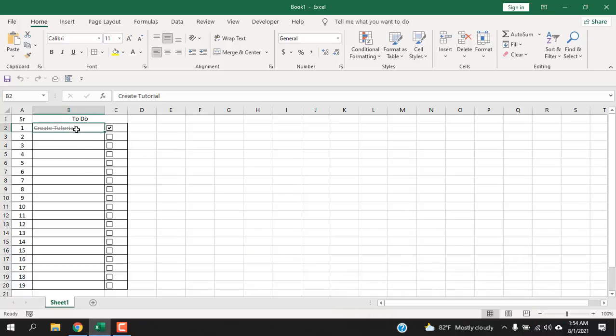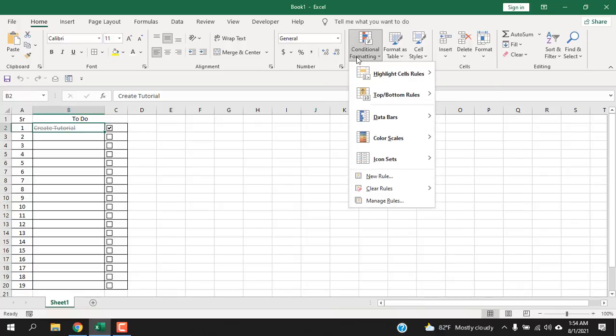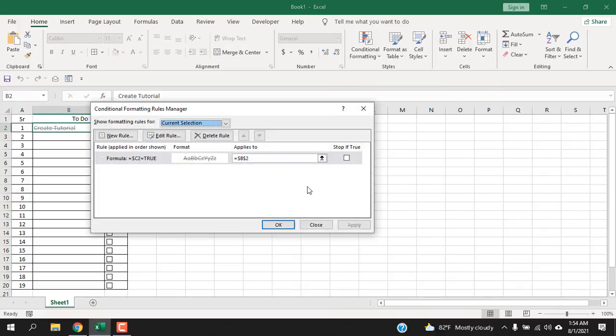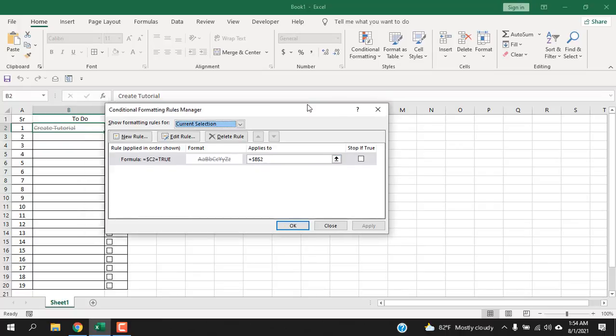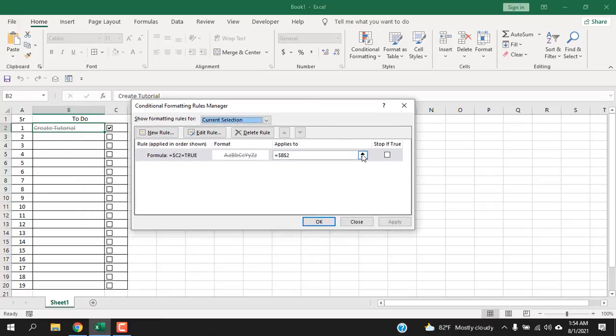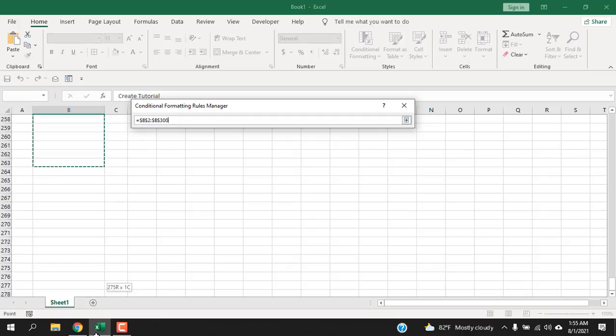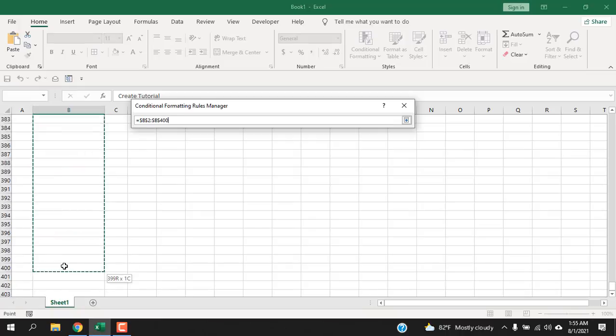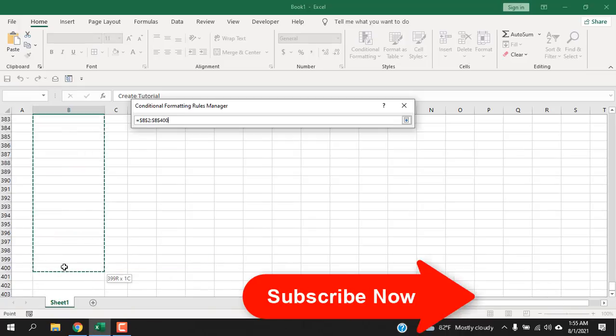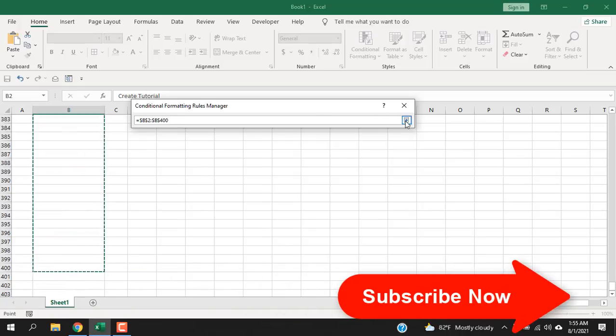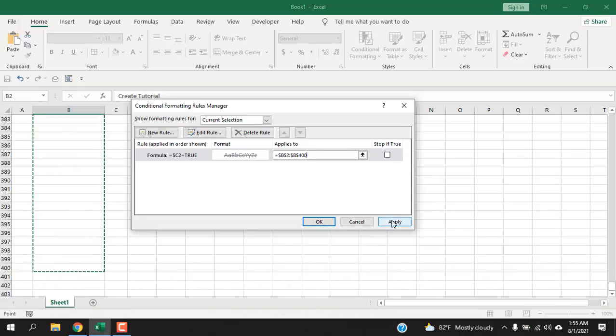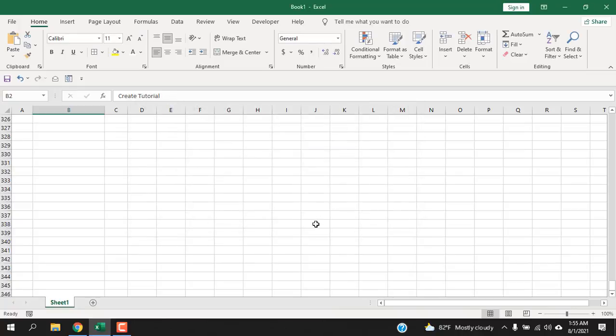Now click on this cell and click on conditional formatting and click here manage rules. And you can see here formula applies to only this cell, but I'm going to change this. So click here and select as long as you want. I'm going to select first 400 rows. Click here and click apply and then click OK.